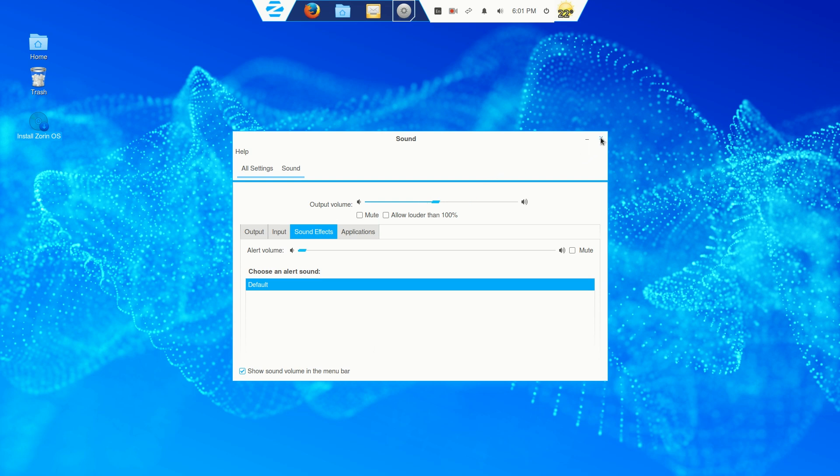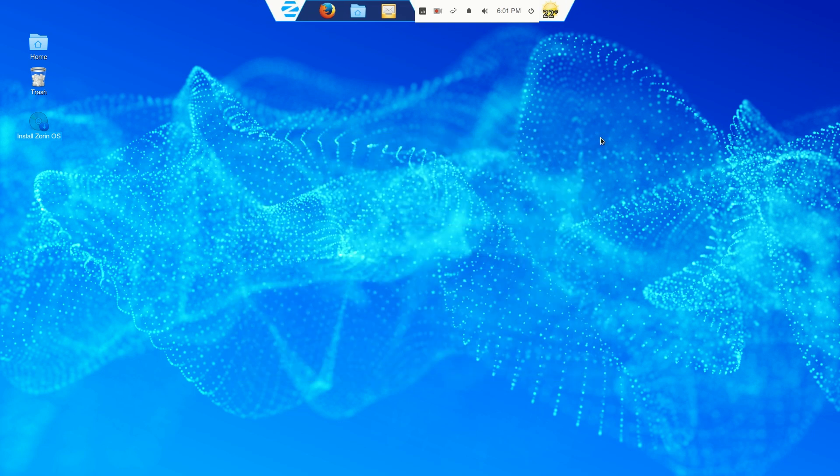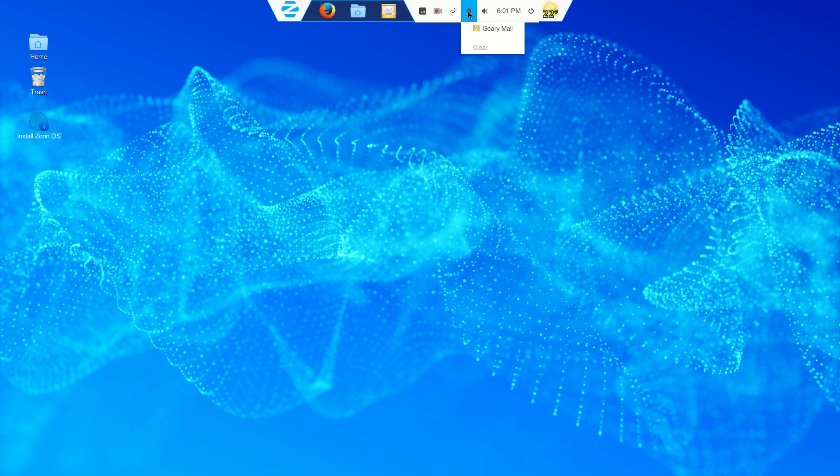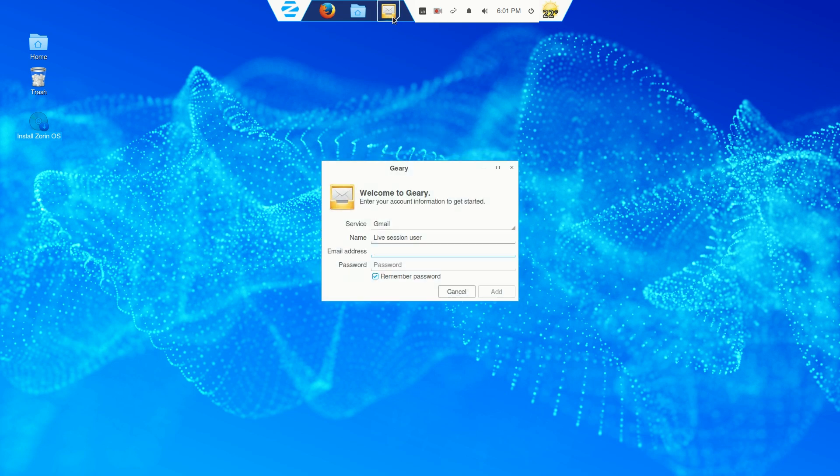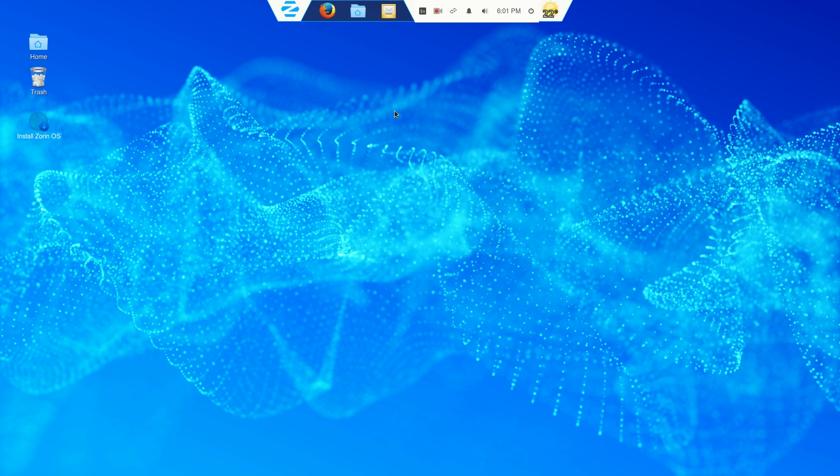If this looks like Windows, it's for a reason. It's to make you feel comfortable coming from a Windows environment. GearyMail. Kazaam screen recorder is installed by default.